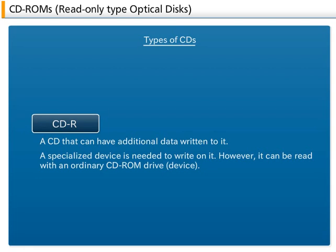There also exists a product that can write additional data repeatedly. The principle of recording is the same as the write-once read-many optical disks that will be explained next.